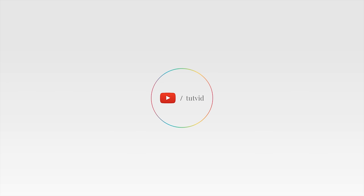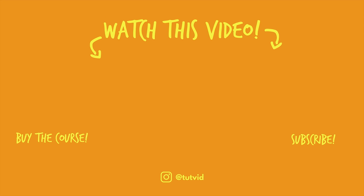And before you go, make sure you subscribe to my channel for more great tutorials every day. Also, buy my course. It helps us do what we do, and this channel is supported by viewers just like you. You can also just click the thumbnail and watch another video from this channel. See you next time, guys.